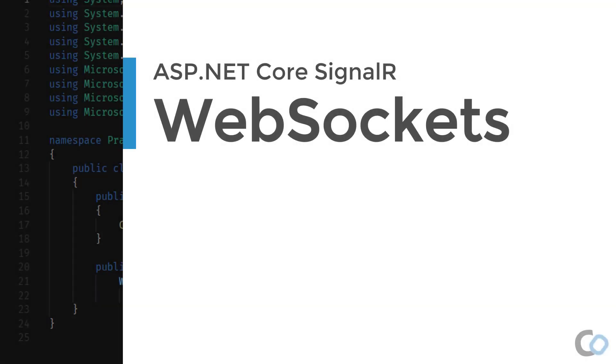WebSockets allow two-way communication between the browser and the server. Once the initial connection is established, the server makes additional calls to the server through the existing connection.